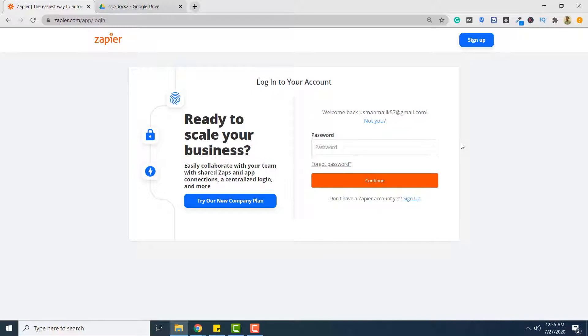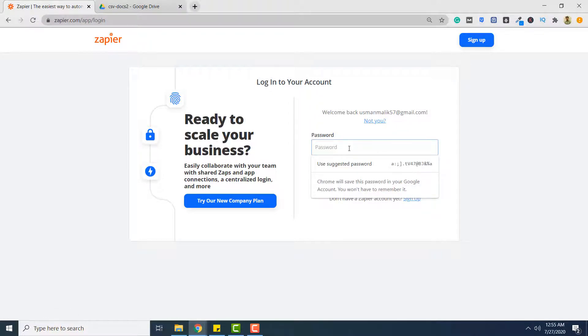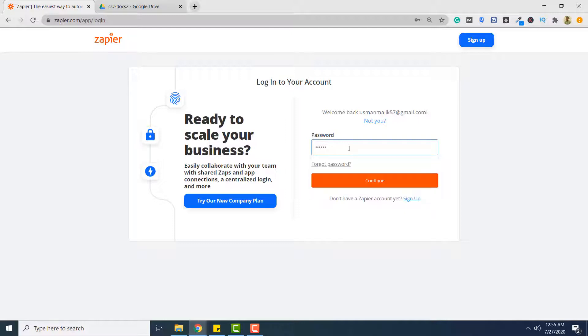So let's start. The first step is that you have to go to zapier.com/app/login and here you have to enter your username and password to log into your Zapier account.